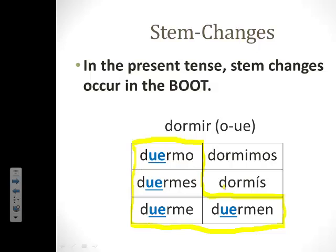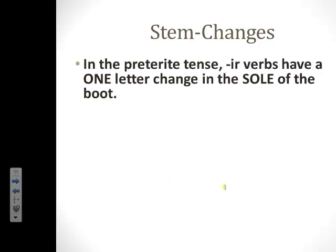So let's change topics and talk about stem-changes in the preterite. In the preterite, only your IR stem-changing verbs are going to have a stem-change. And in fact, these IR verbs are only going to have a one-letter change in the sole of the boot.